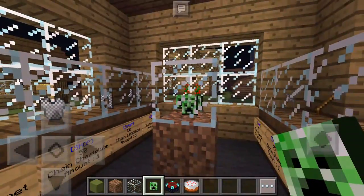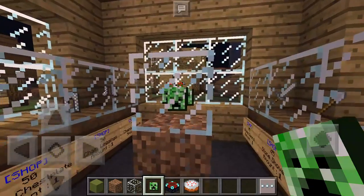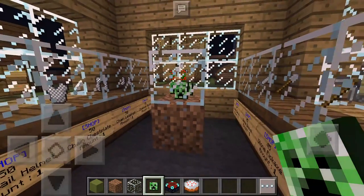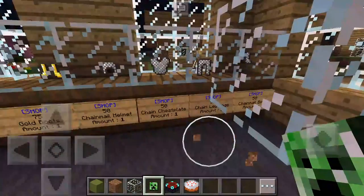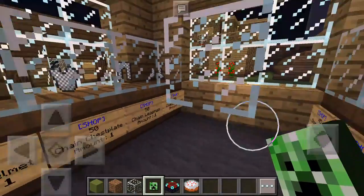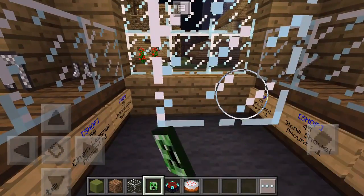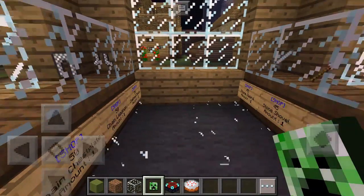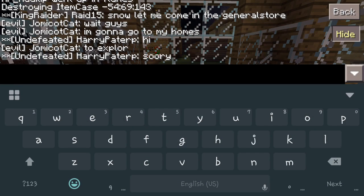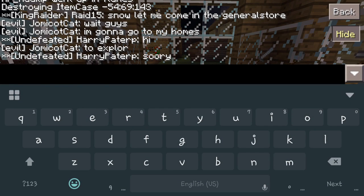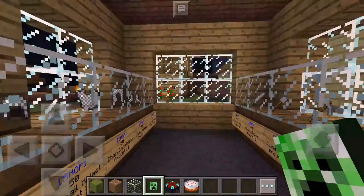Now if you break this glass, it will destroy the item case and say it's deleted from the world. If you also break the block underneath, the items will actually fall out of it, so make sure you don't break that because then it's obviously not going to work. It usually gives you a message in chat saying this item case was destroyed.